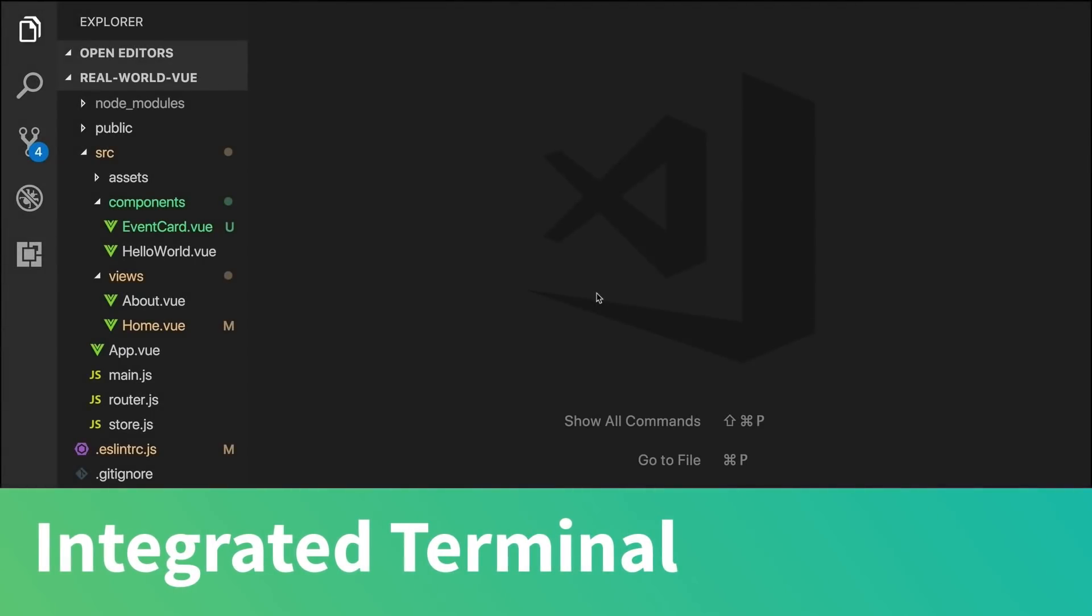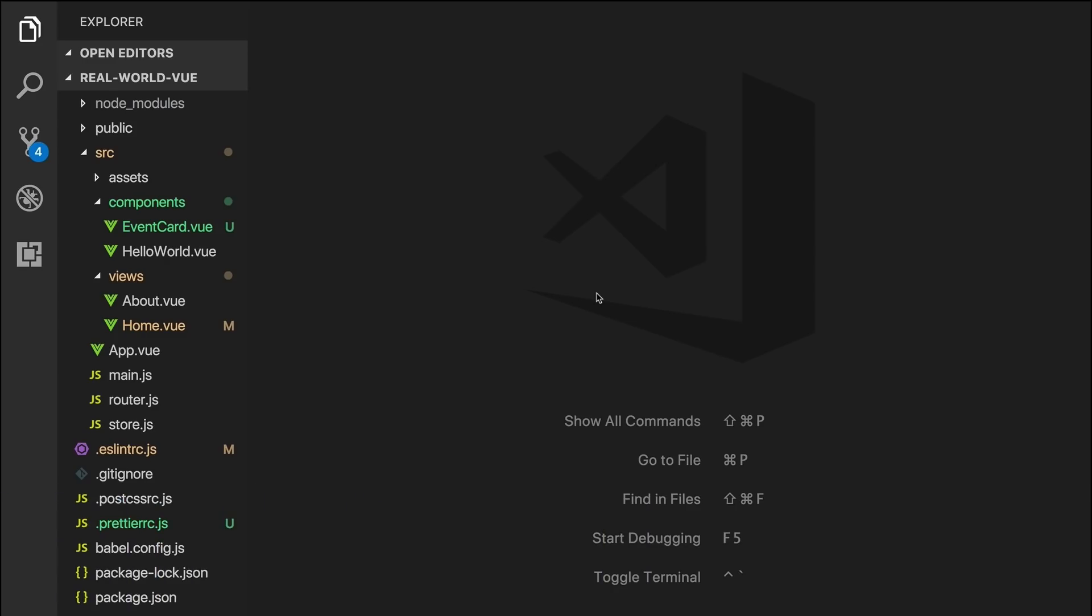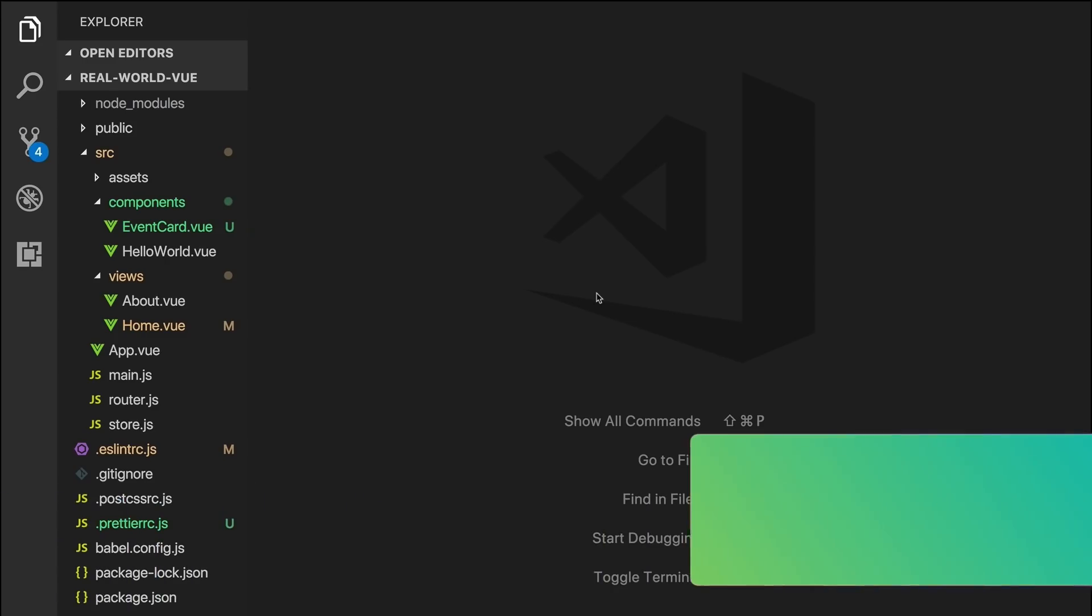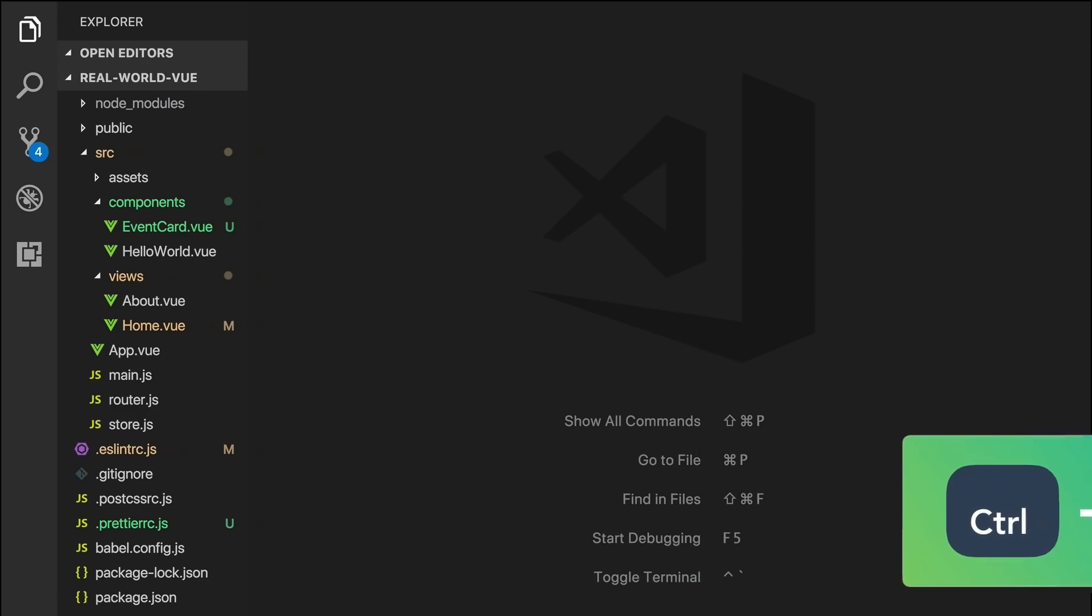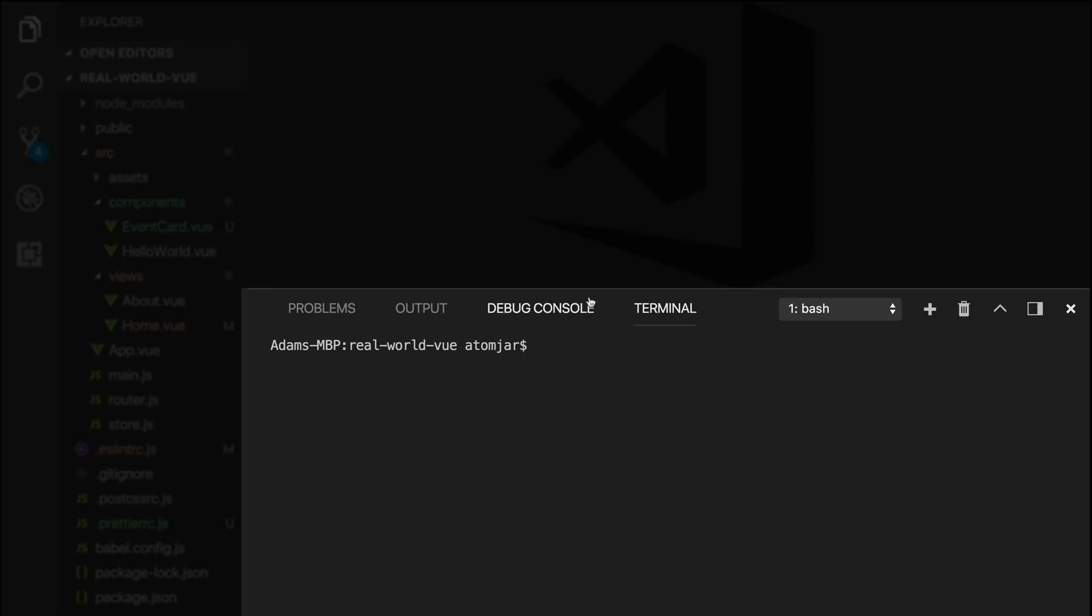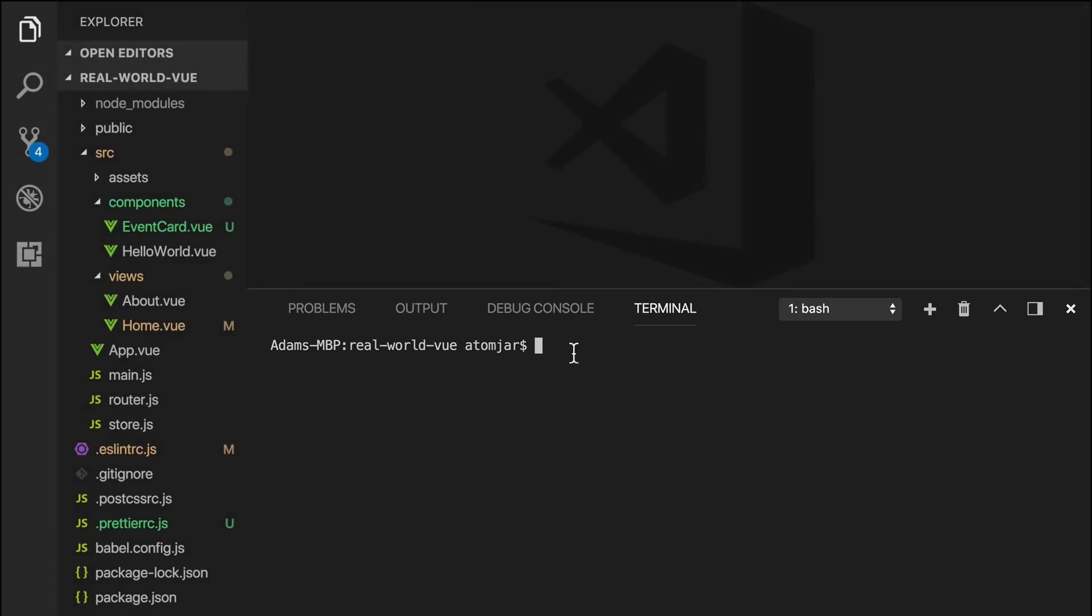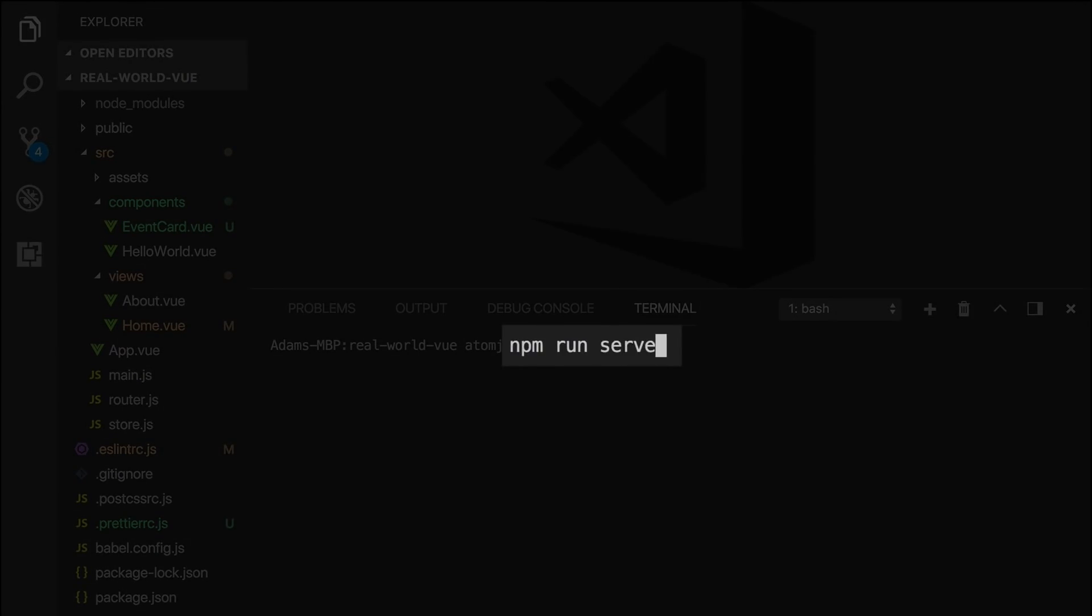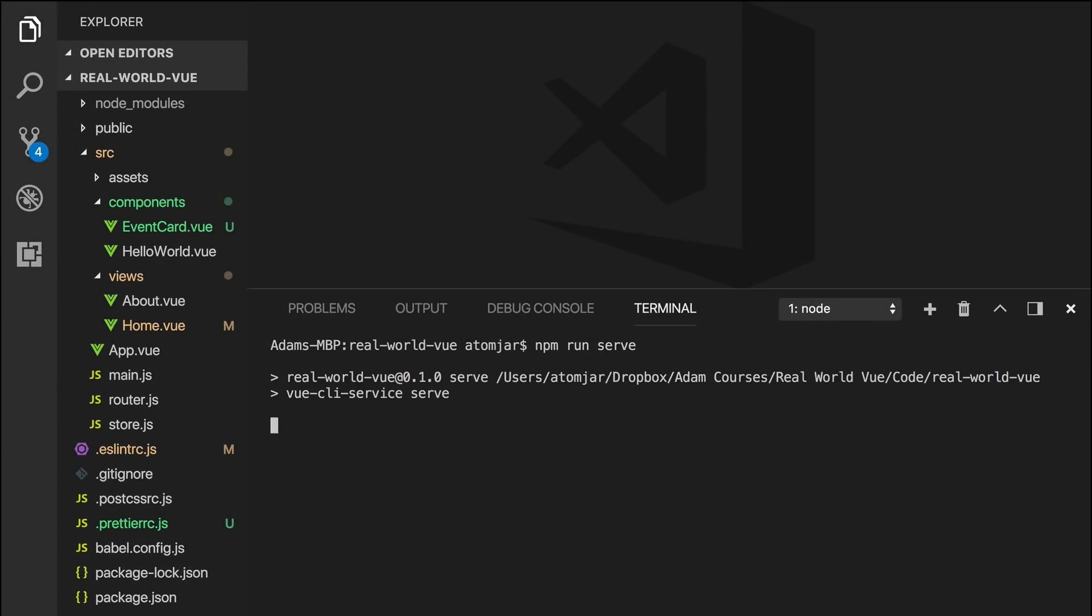A convenient feature of VS Code is its integrated terminal. We can open the terminal with the keyboard shortcut Ctrl and back tick. Now we can use this terminal just like we would use our normal one, and we can run tasks such as npm run serve. As you can see, it works just the same.